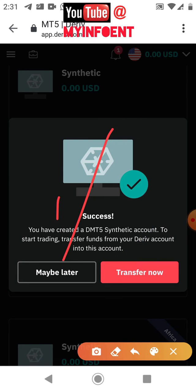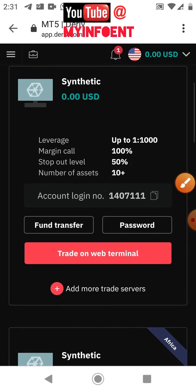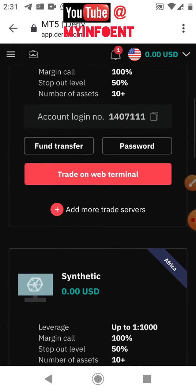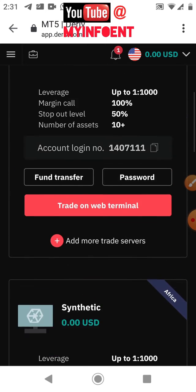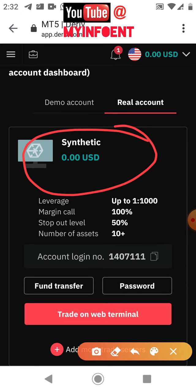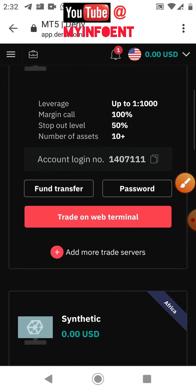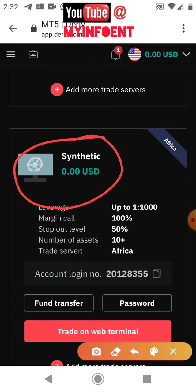Click 'Maybe Later' since I don't want to transfer funds now. If you look closely, you'll see I now have two synthetic accounts. The first is my original synthetic account, and the second new one shows 'Africa' by the edge, meaning it is using the African server.